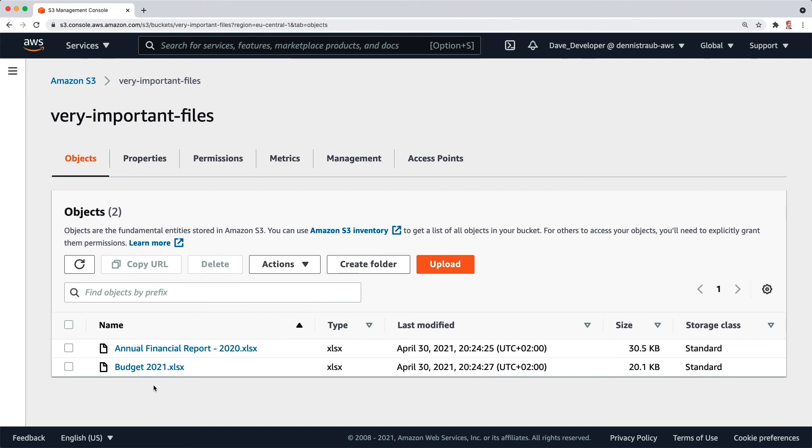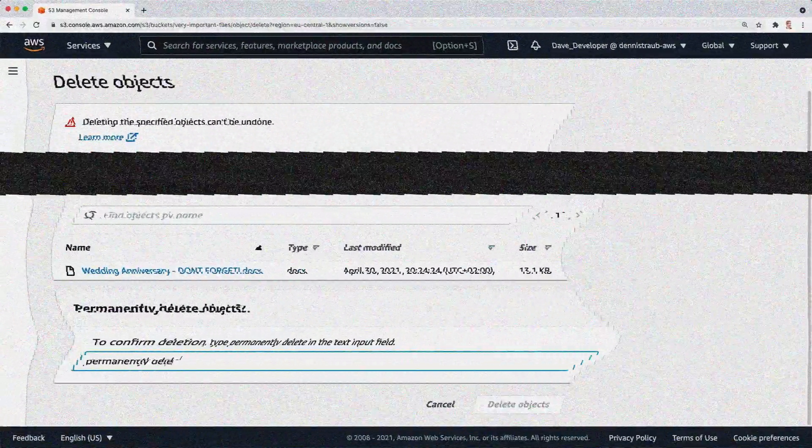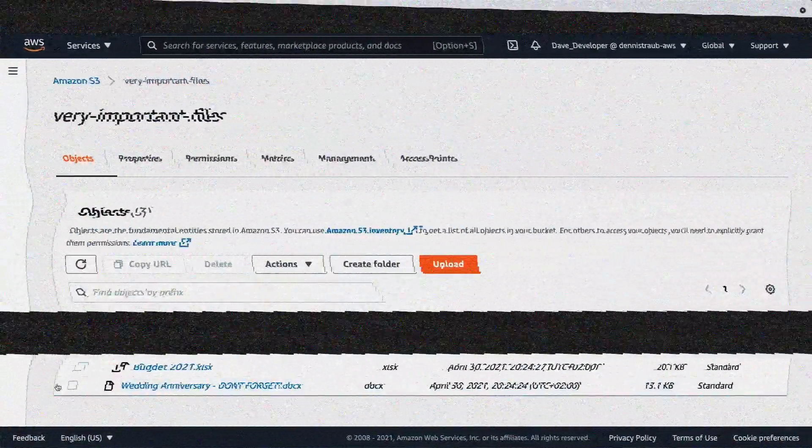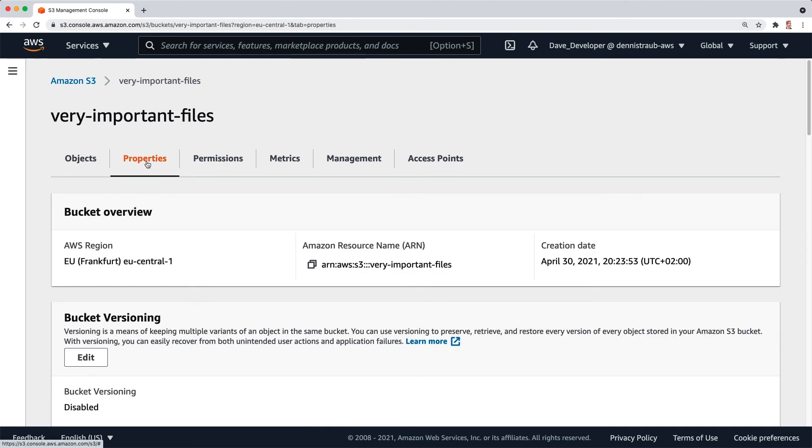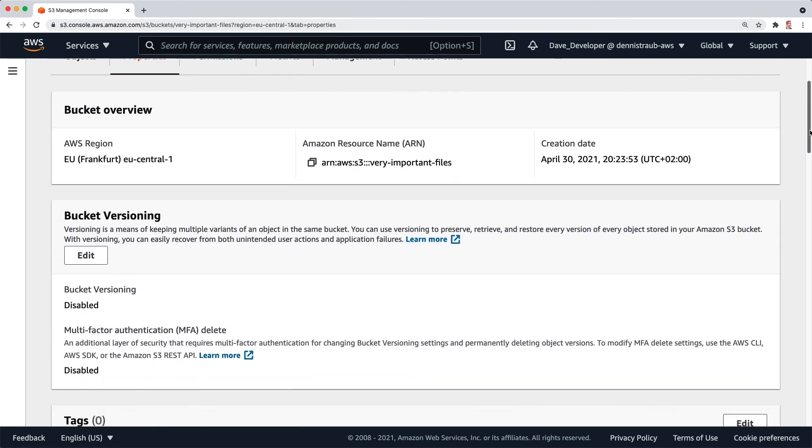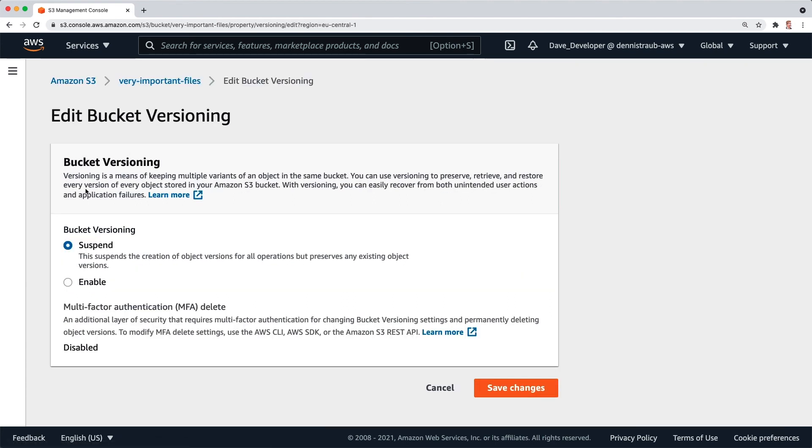Okay, let's quickly rewind. All right, so instead of deleting this, let's go up, click on properties, scroll down just a little bit to bucket versioning and you can see right now bucket versioning is disabled.